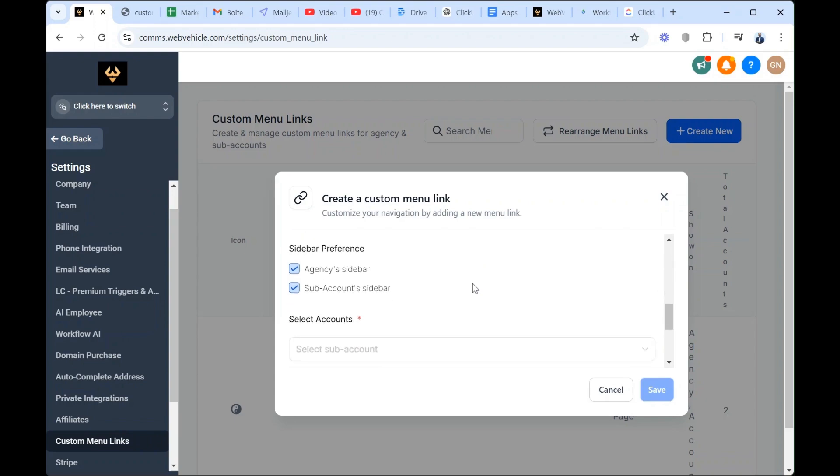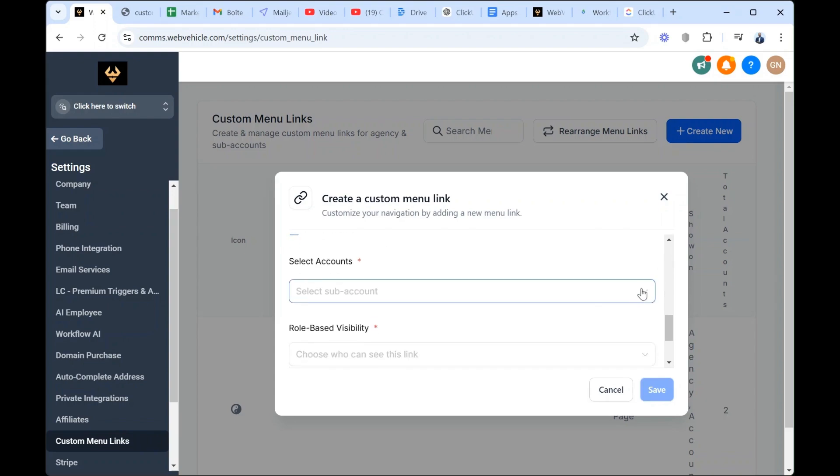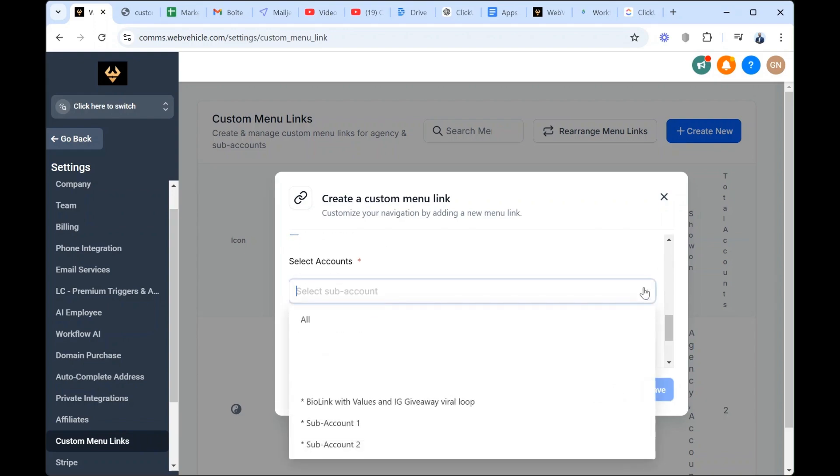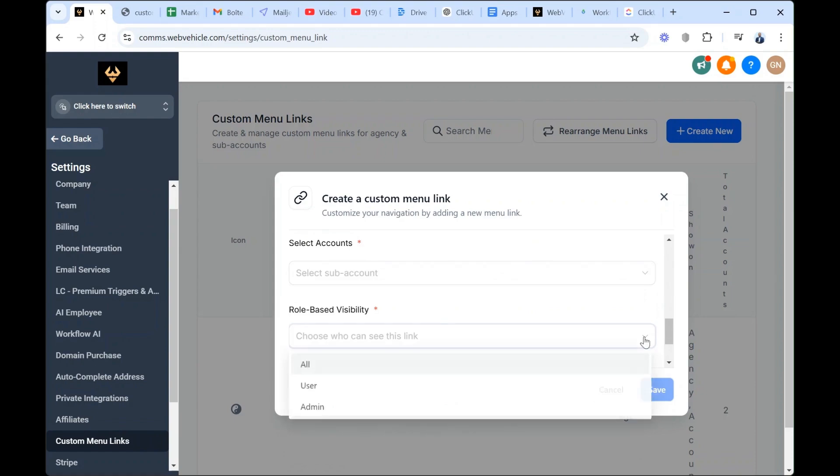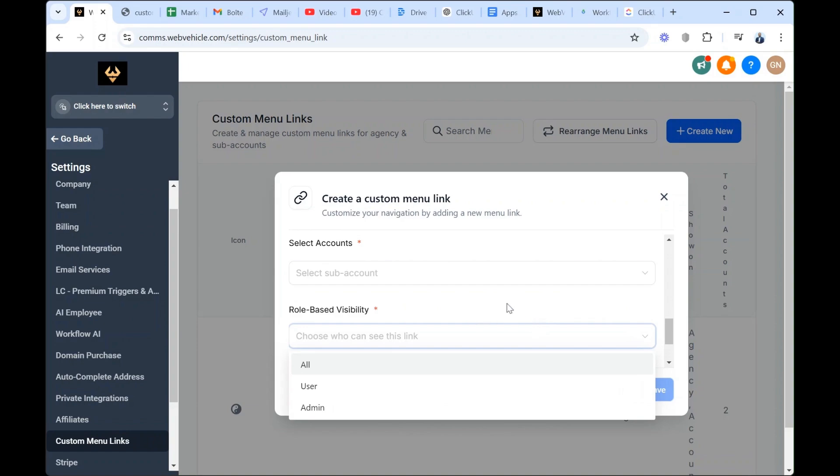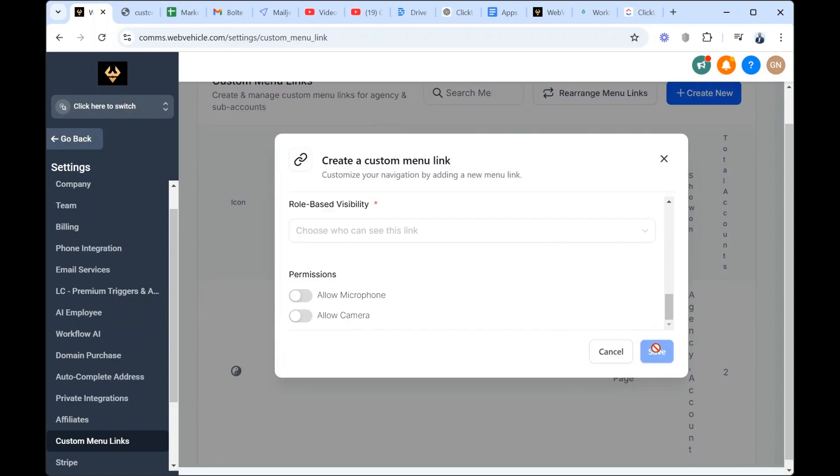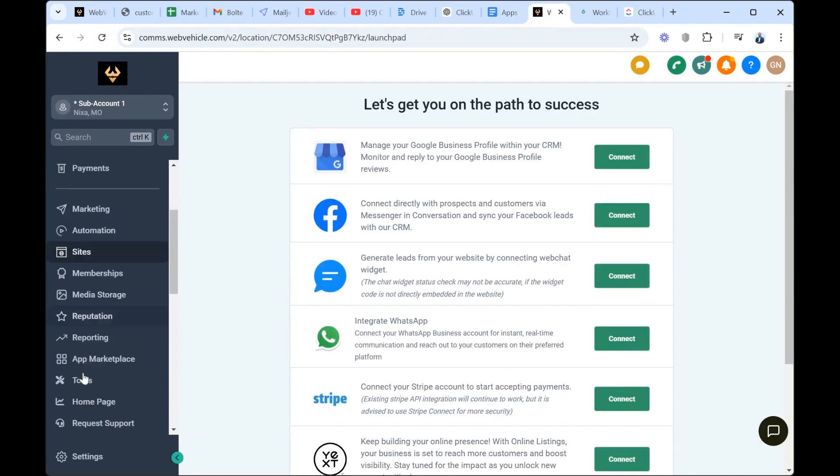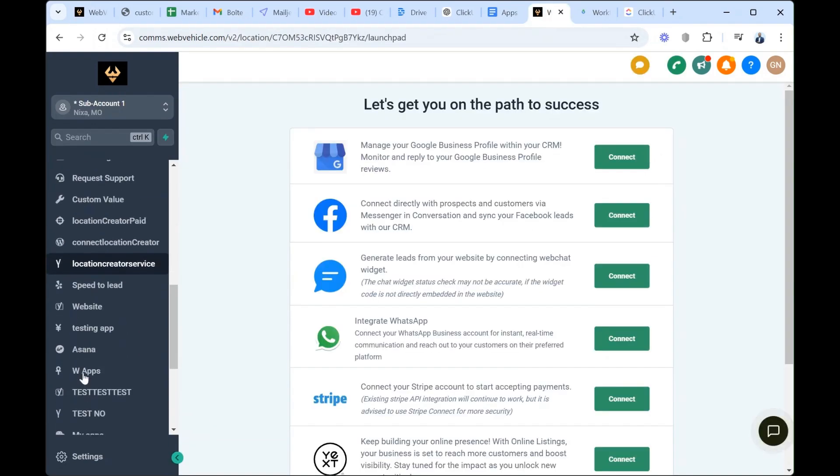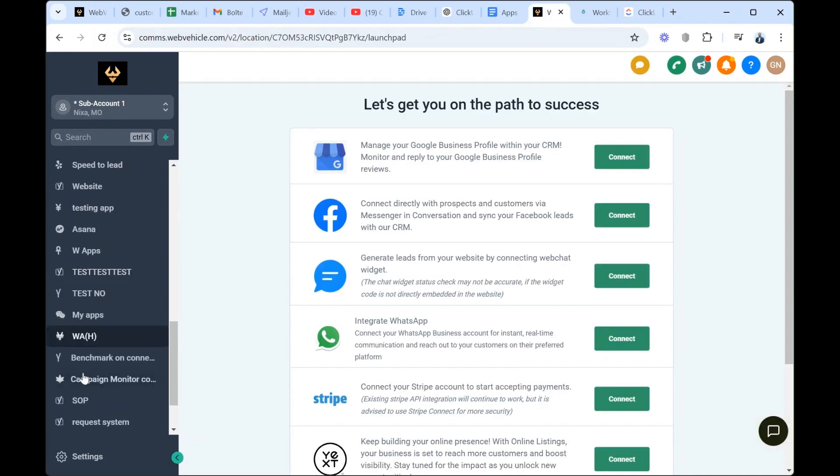When you're done, scroll down. You select the sub-account where you want all the tools to be available and here you select whether it is a user or all users who you can give access to. And then you make sure you save. The next step is to switch to your sub-account and you go and look for the custom menu link you created.